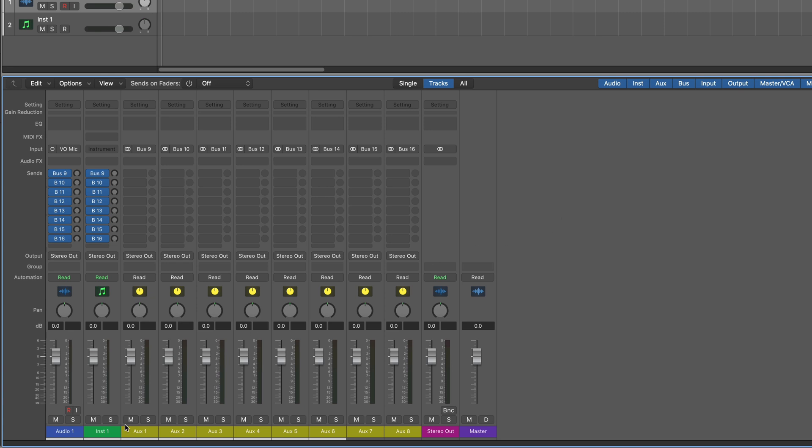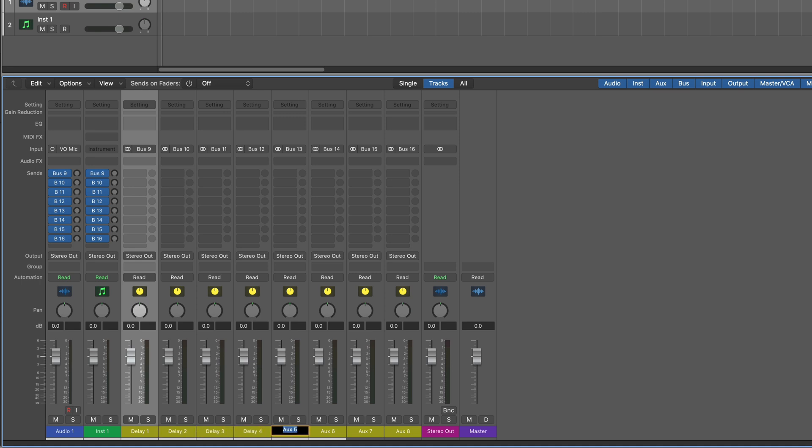So there they are. I'm going to double click the name of the first one and name it and just tab to the next one and name them all. And now reverbs. So now I can send from either of these tracks. We'll create multiple audio and instrument tracks in a few minutes with this same setup. But I can send from either of these to any of the delays and any of the reverbs.